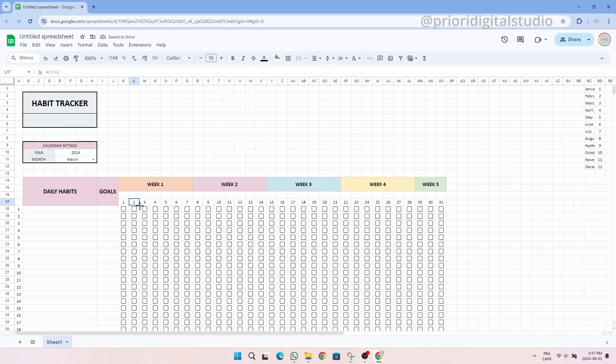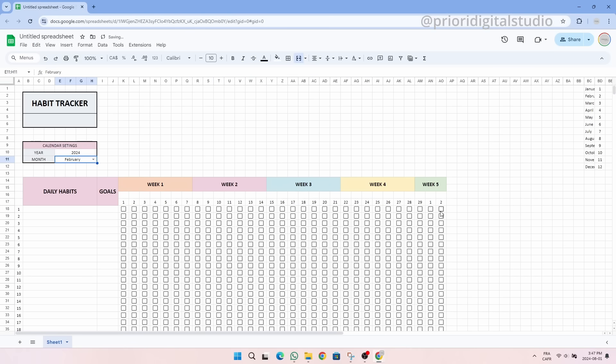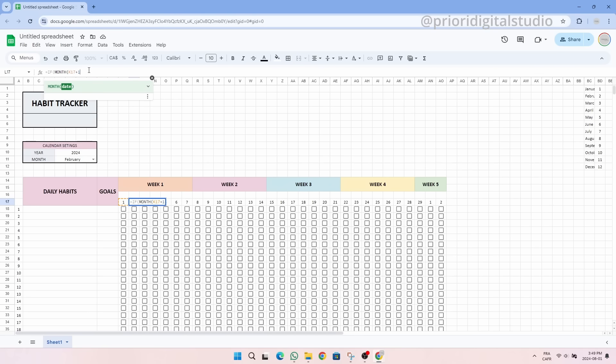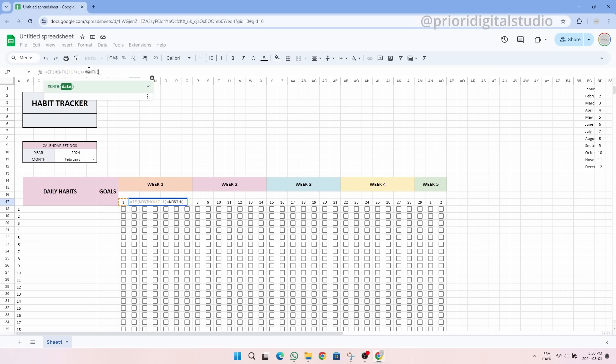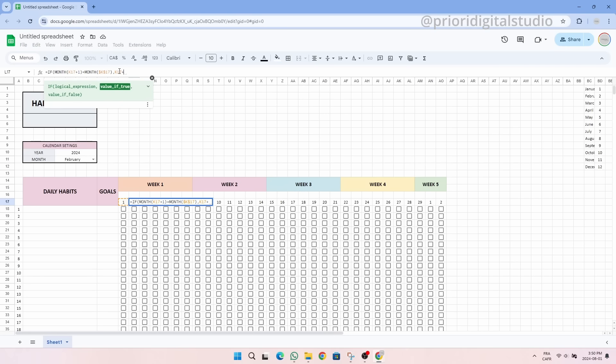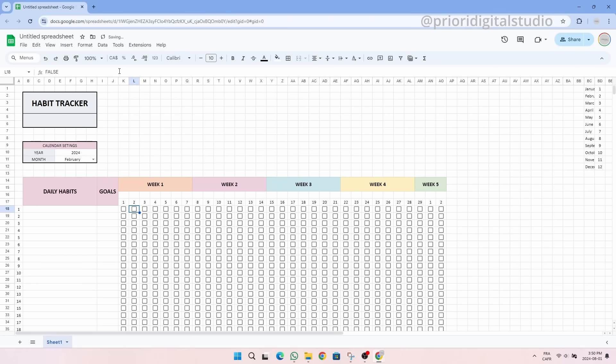If I change the month for February for example, as you can see, day 30th and 31st become the first and the second because in reality it is the first and the second of March. But we don't want these dates to appear so we have to add a condition if the month is different with the IF formula. And now these days are blank.